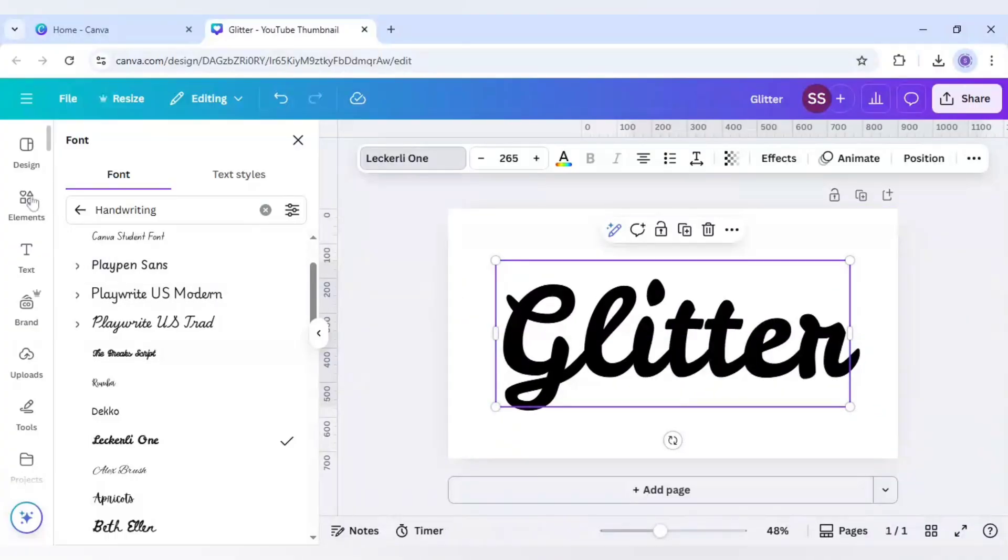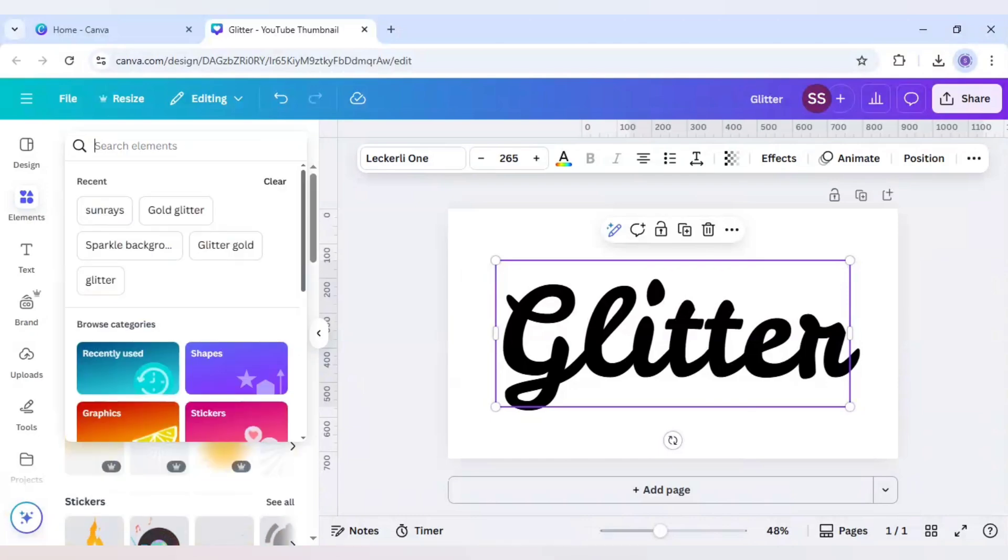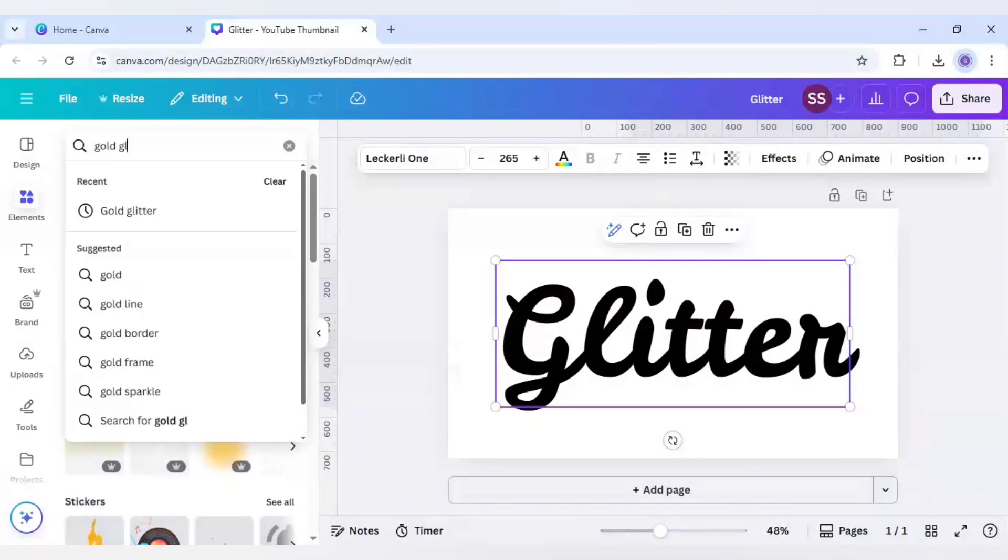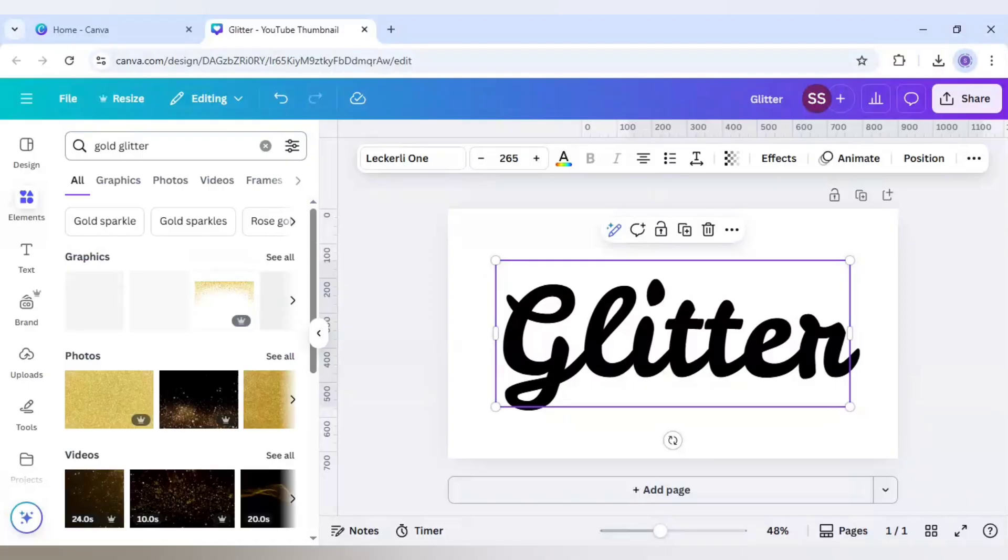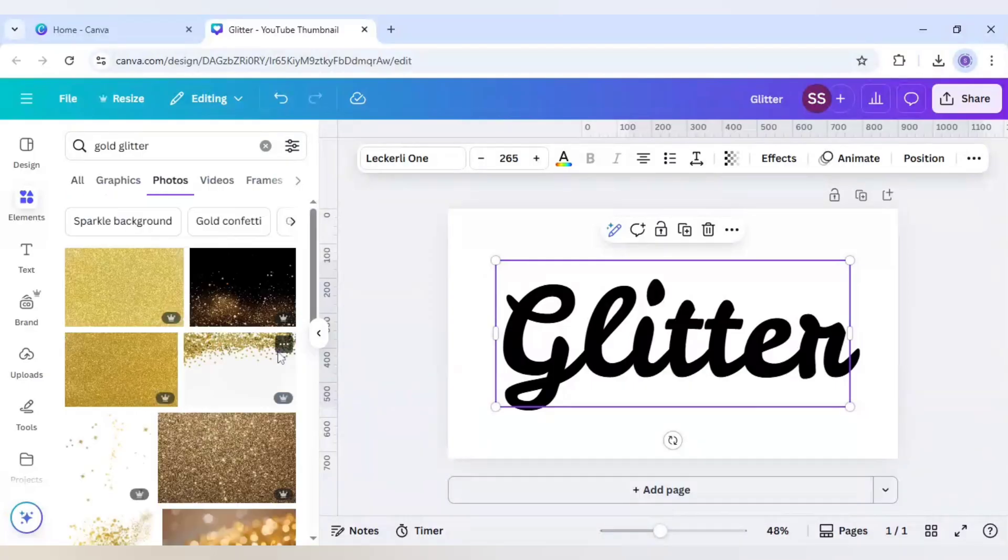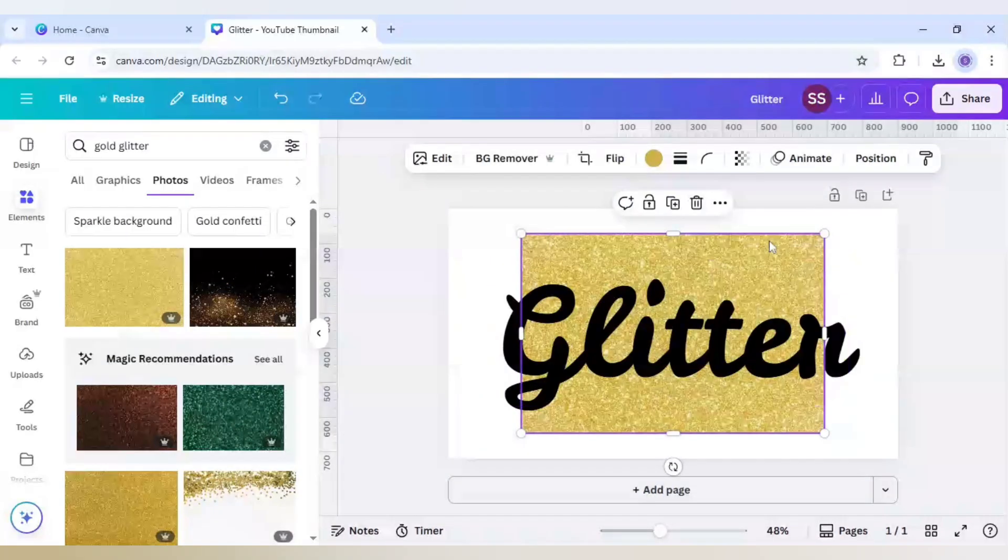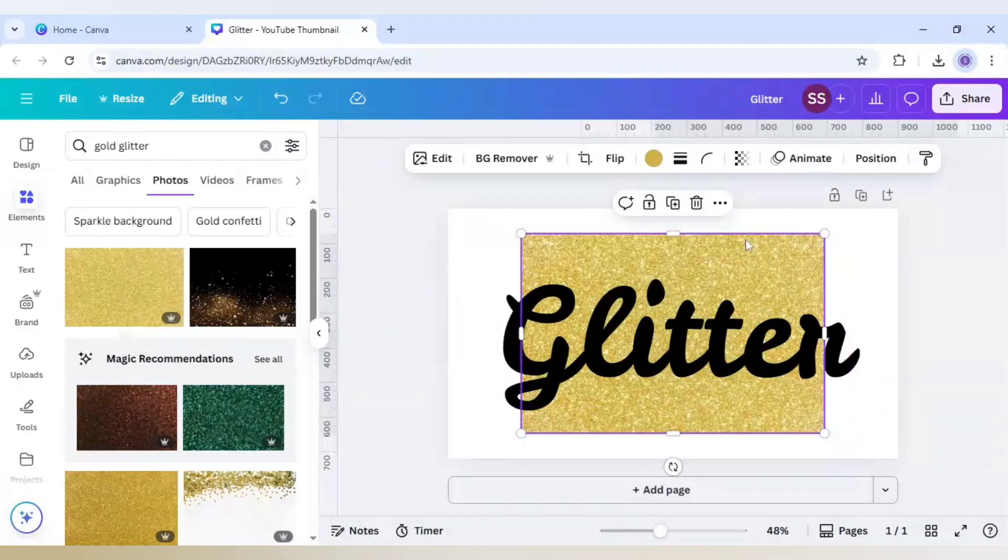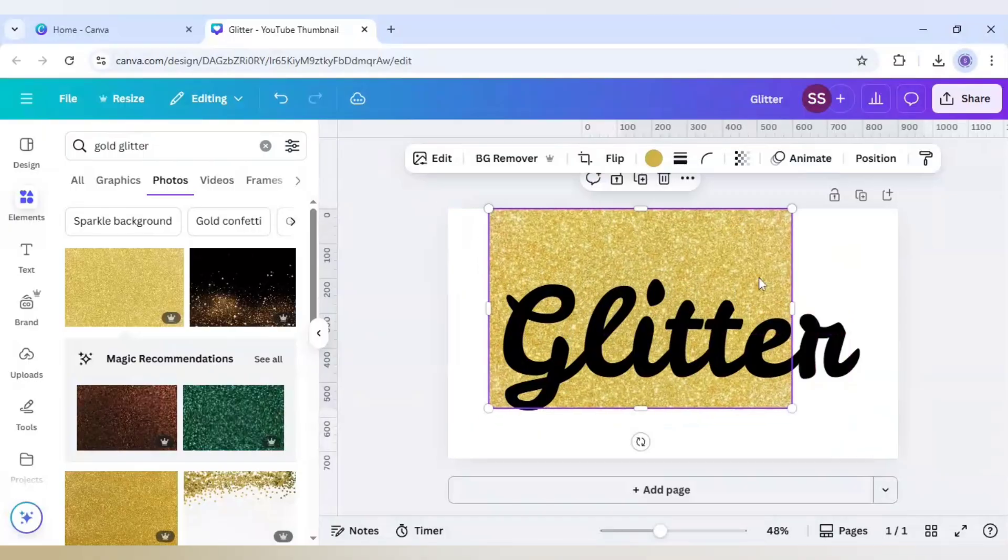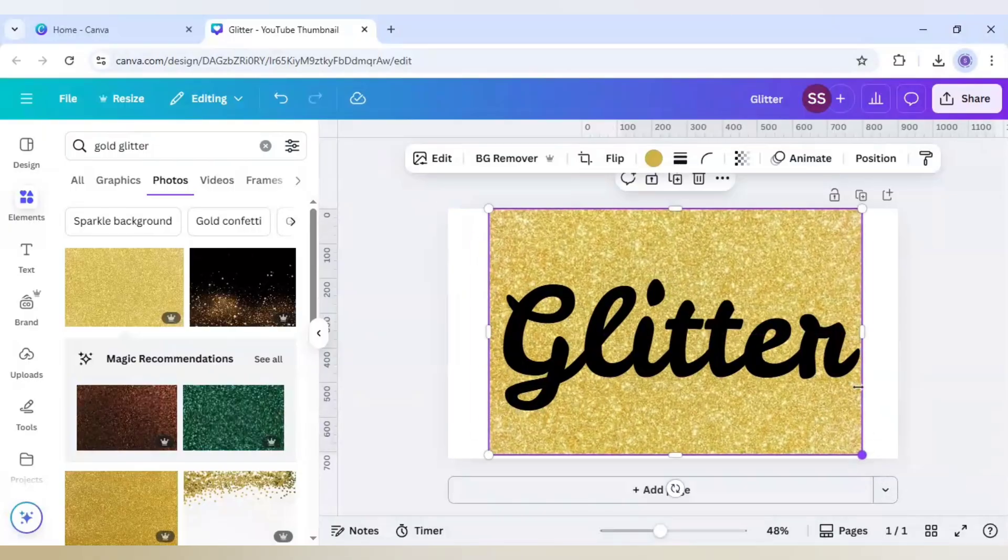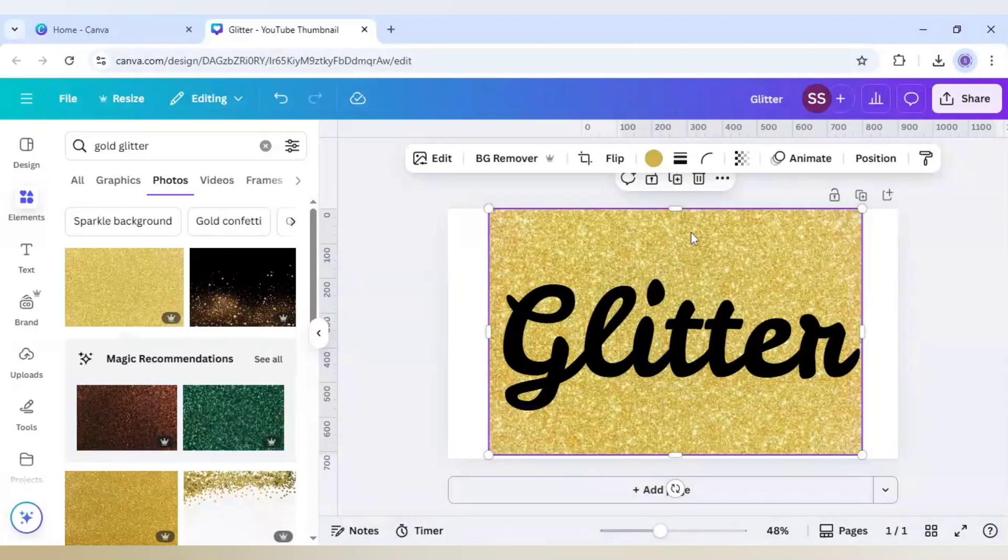After that I will just go to elements and here I will search for gold glitter. I will go to photos and click on see all. After that I will choose this image and I will just cover the image with the text. As you can see it is covering here.